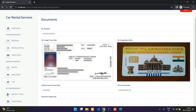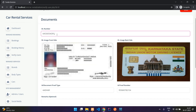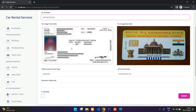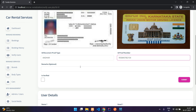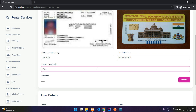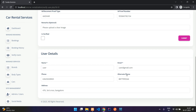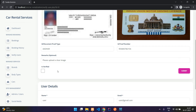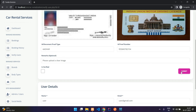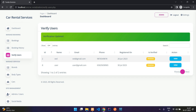Let us view the user. Once the admin reviews the DL number and images — this is just a dummy image with no details — when a real user uploads their driving license you can validate if it is correct or not. If something is wrong, you can give a remark such as 'Please upload a clear image' and click Submit. Verification updated, but it is not marked as verified yet.